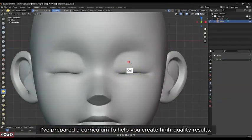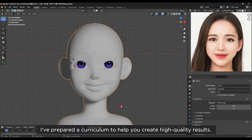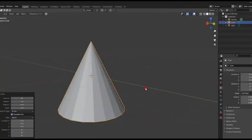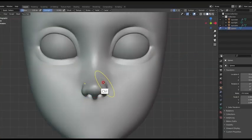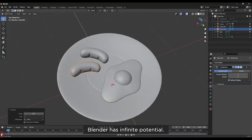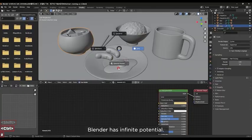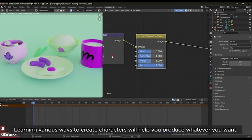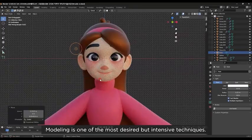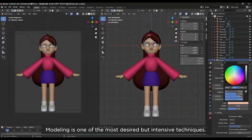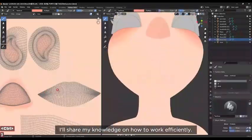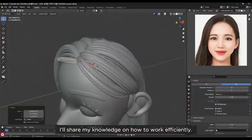You will learn everything about character design and understanding the overall character creation process. First, you will learn the basic and necessary tools in Blender, like interface, modeling, and sculpting tools. You will be modeling some basic stuff, learning how to apply materials to a model, and how to render the final result.